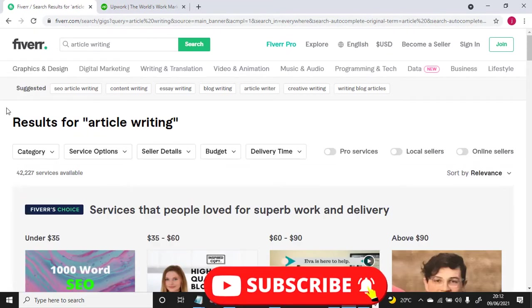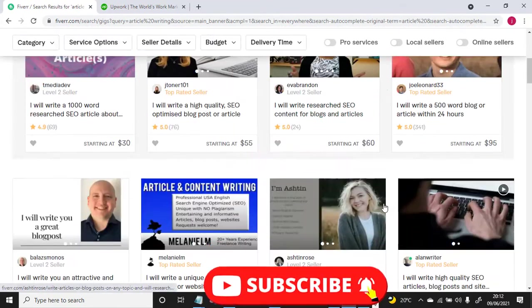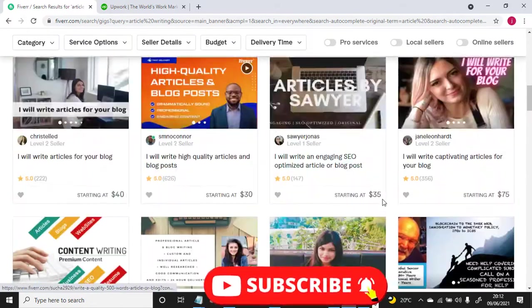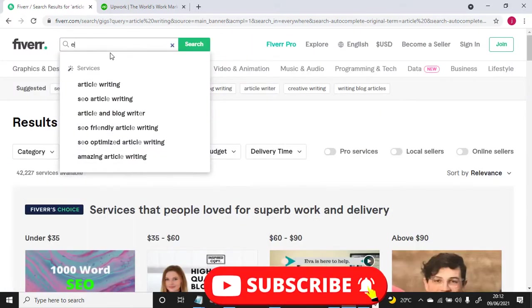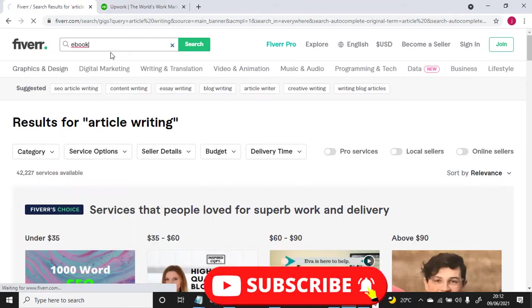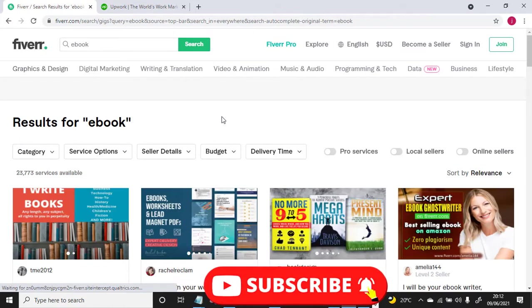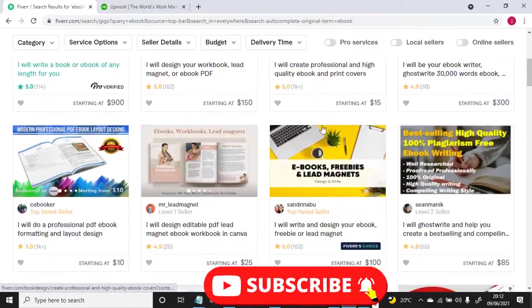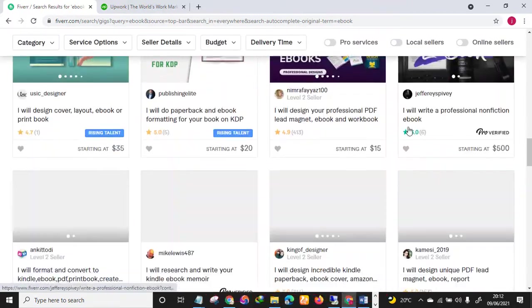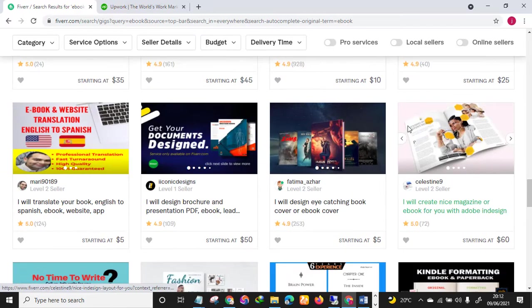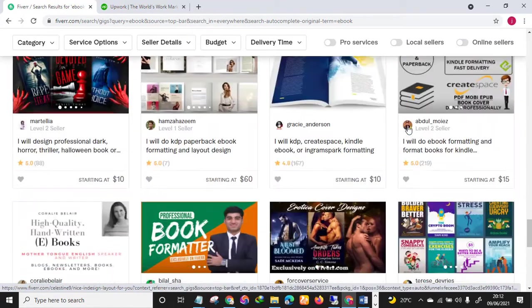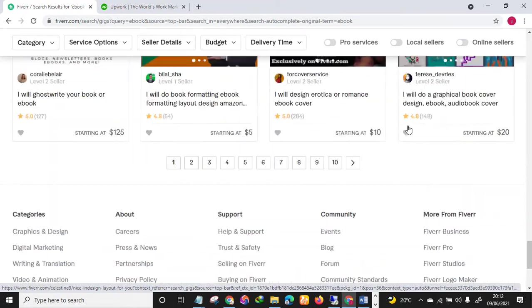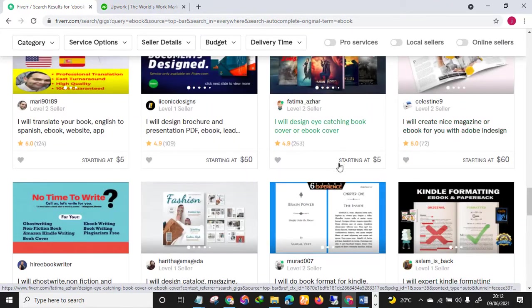Okay, so all these are article writing sellers. All right, so let's see this also. If you are looking for ebook, let's see. All these are sellers in ebook. I know all these services, this is one of the services I offer on this platform.